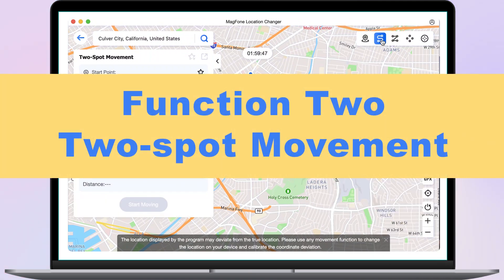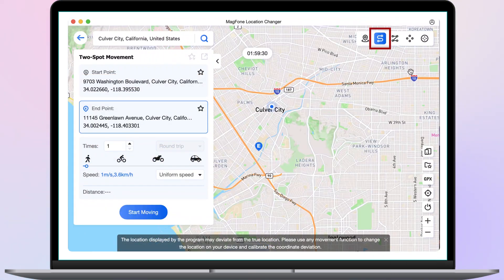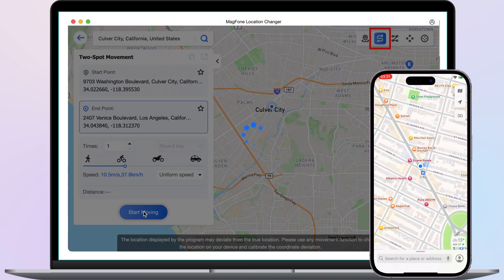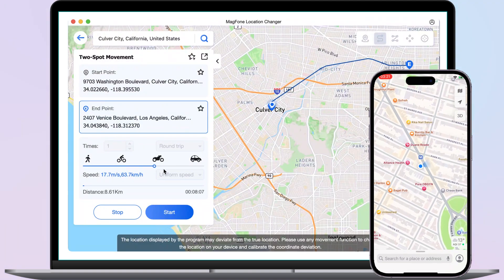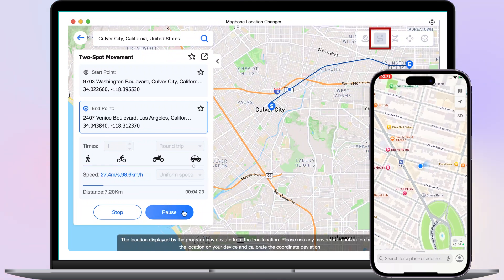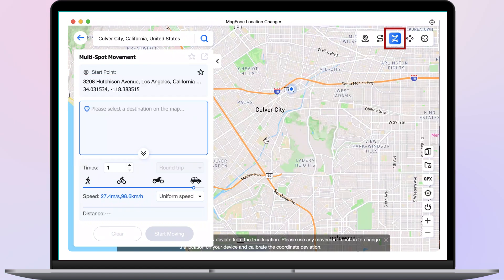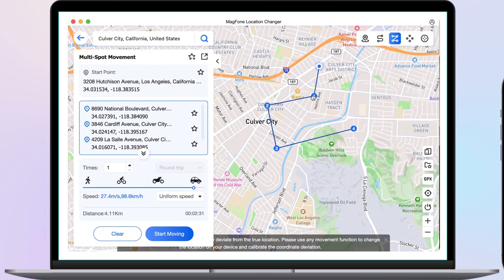Function 2: Two-Spot Movement. Once you select the start and end points on the map, it will automatically generate a route. You can also set the movement speed and click Start Moving. The tool will then simulate the GPS movement mode to start moving.